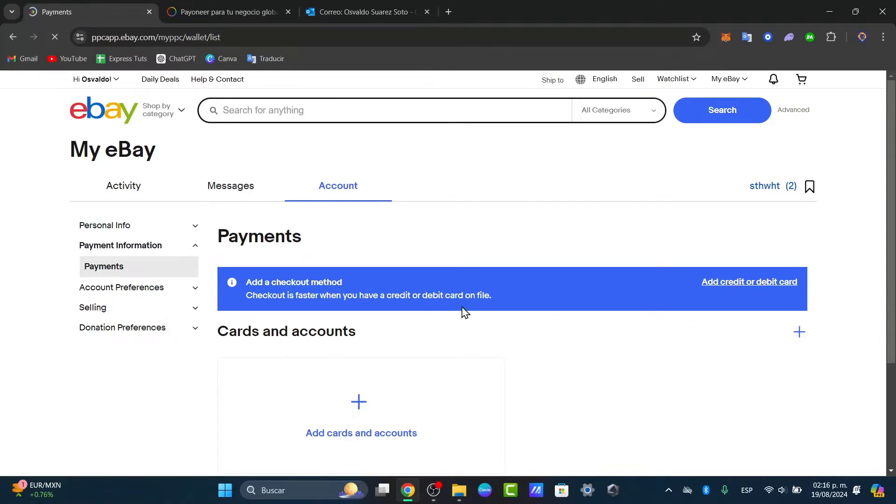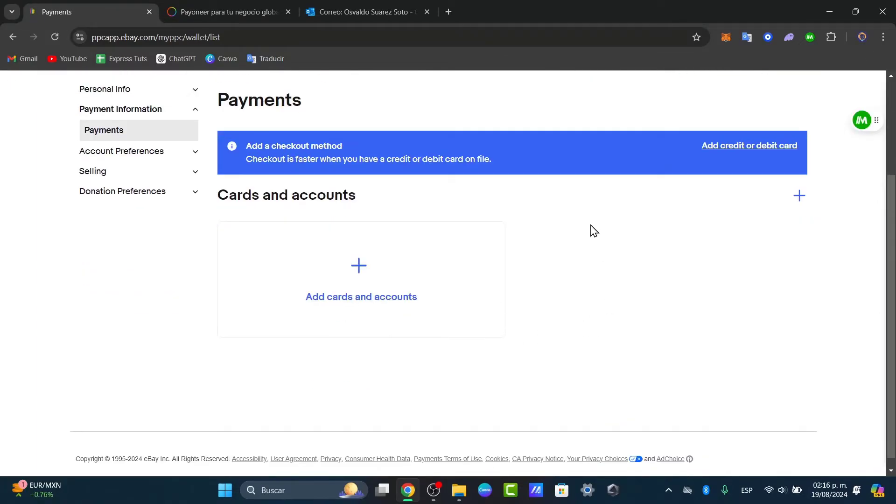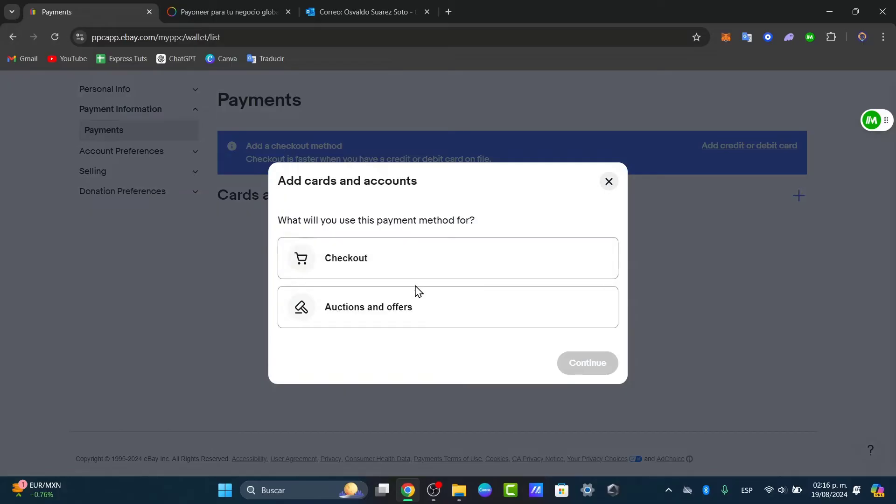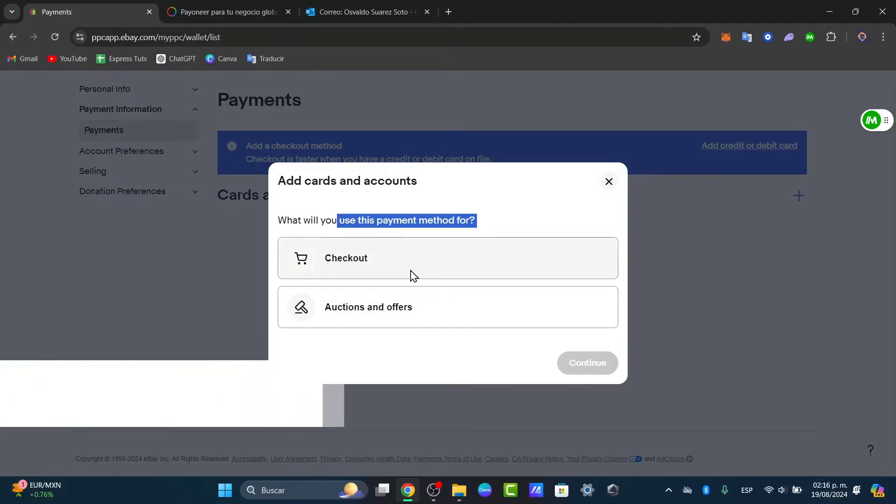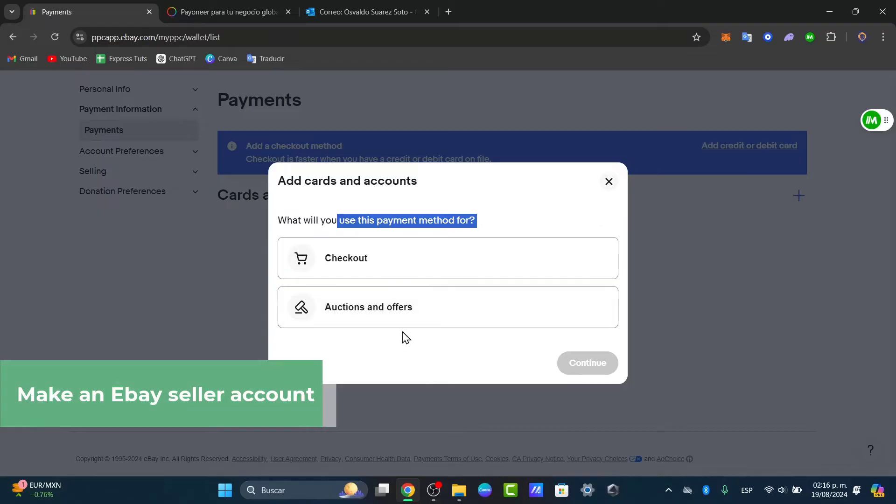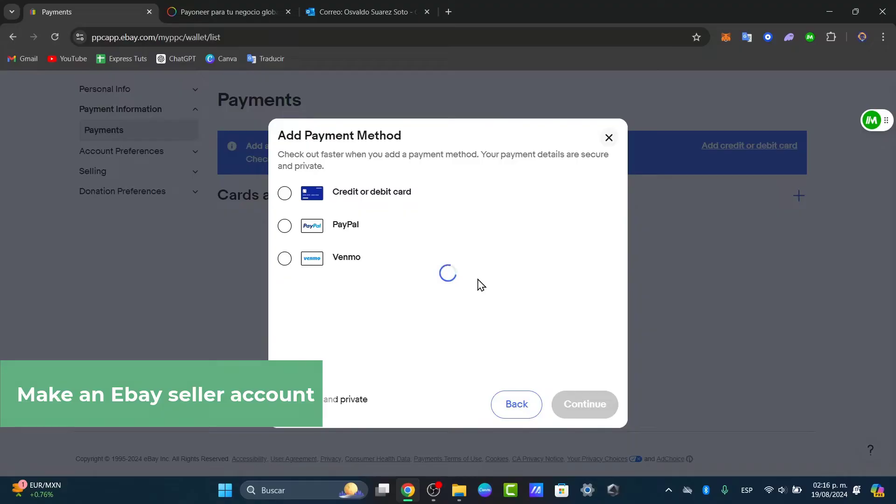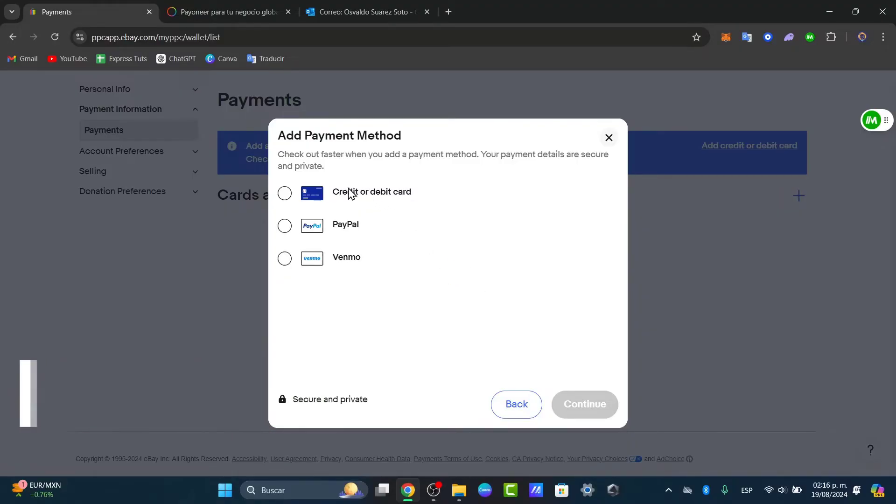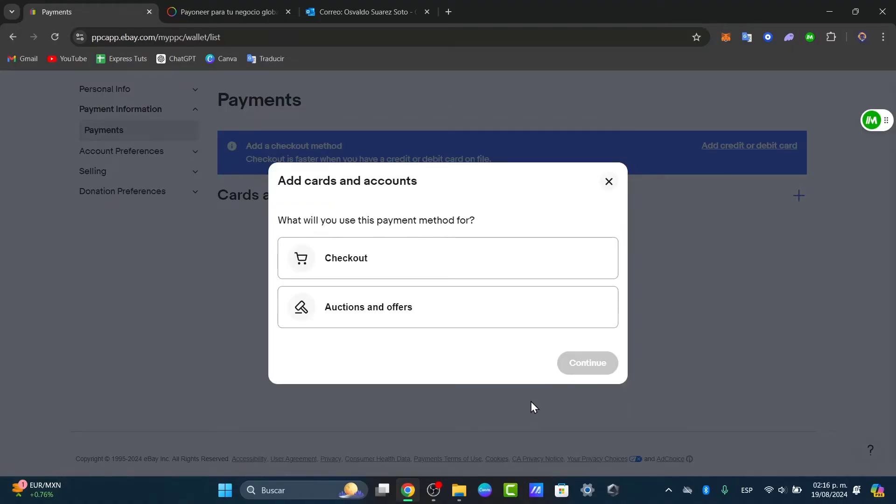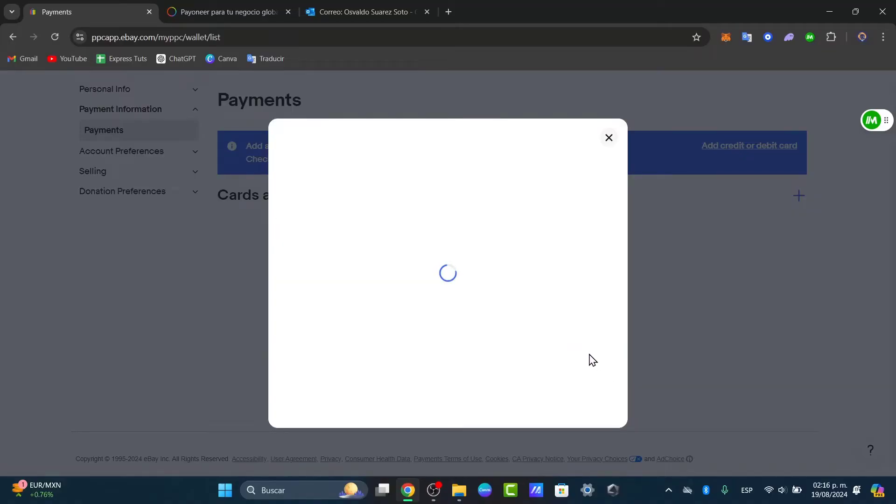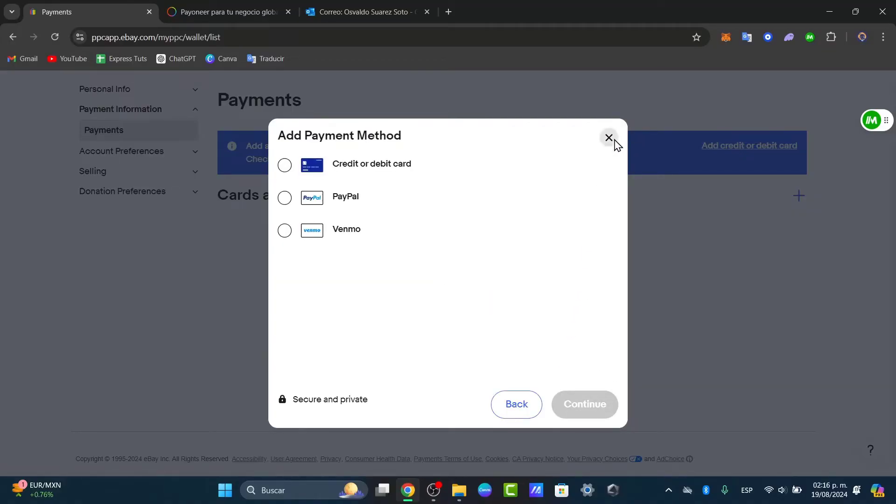I'm going to hit continue now, and as you can see we have cards and accounts. I can add a new card and account and what we will use this payment method for - auctions and offers, check out. Choose the one that best suits yourself and go for continue. Now here we're able to add a credit or debit card, PayPal, or Venmo. As you can see, the only way we can actually use Payoneer is to use it to receive the money.